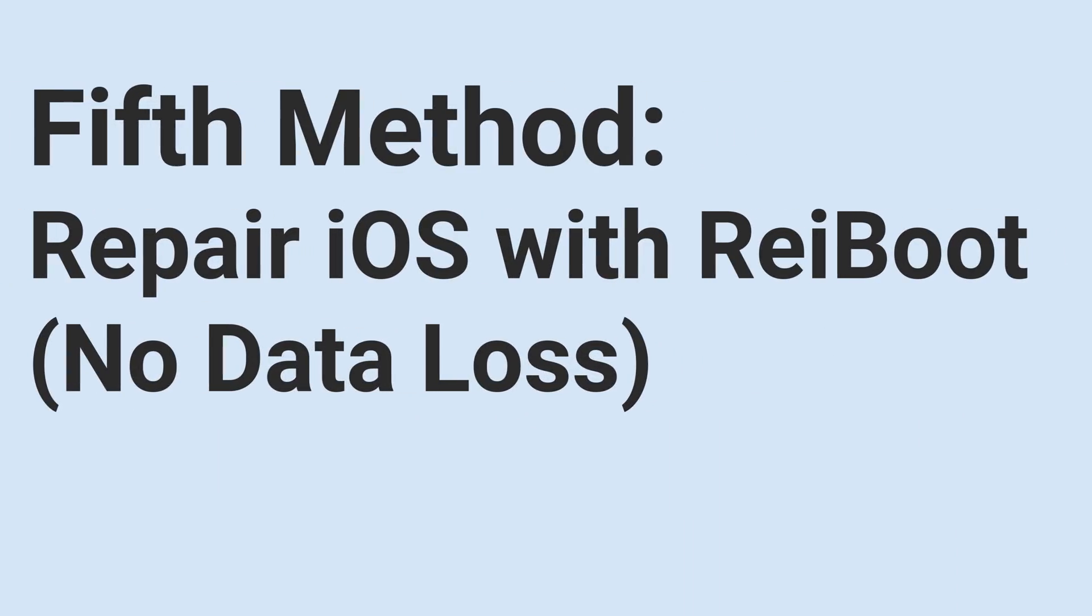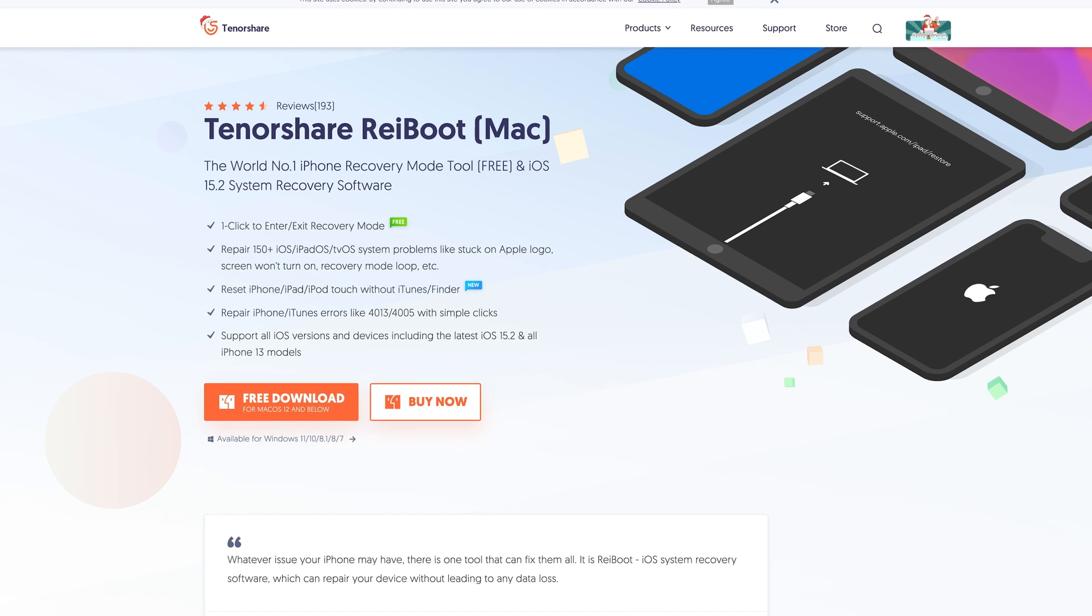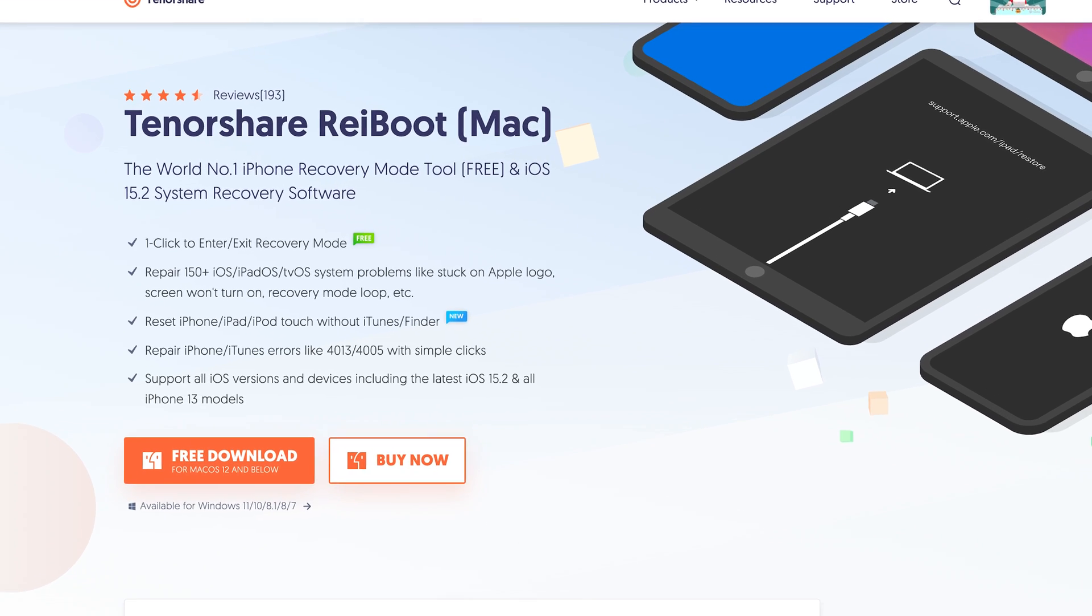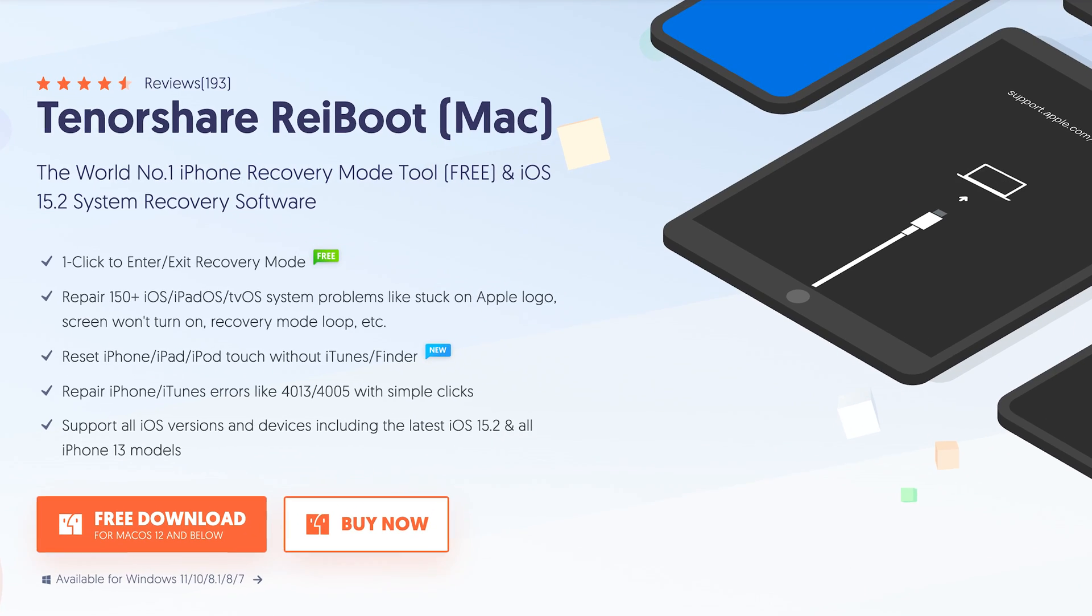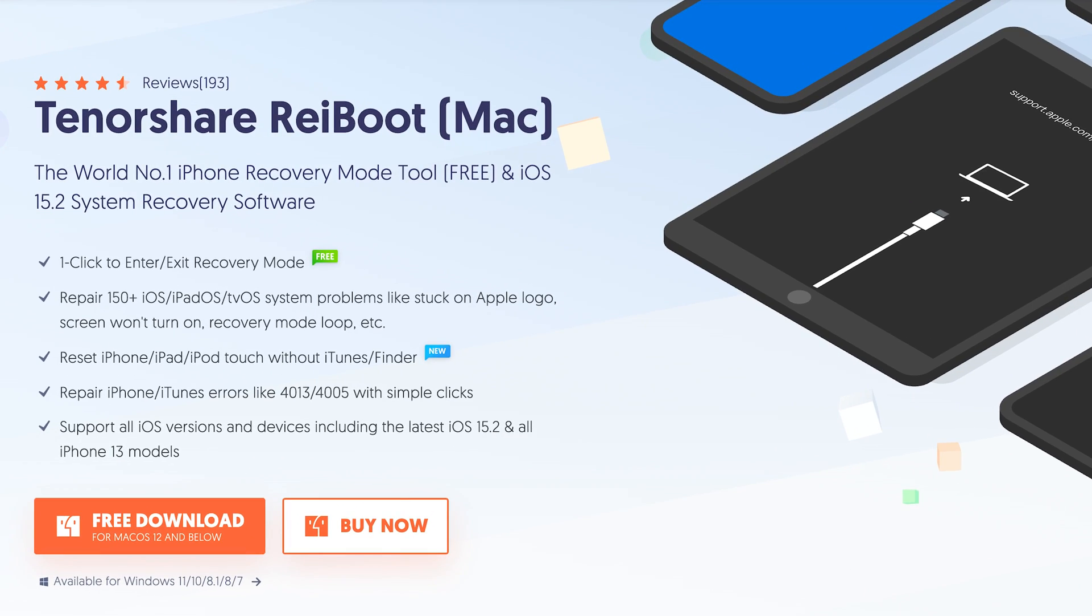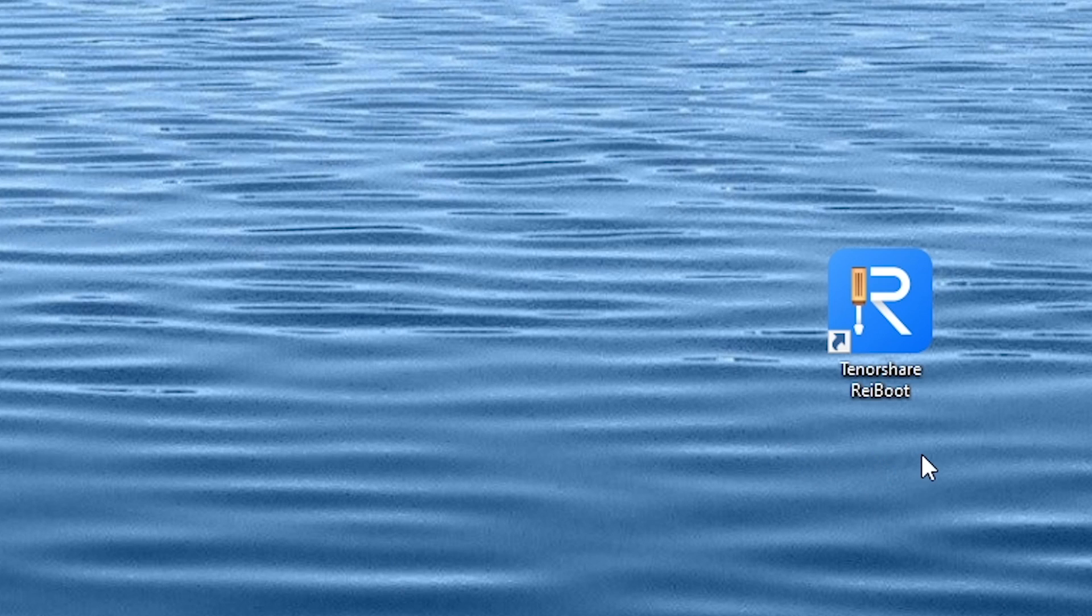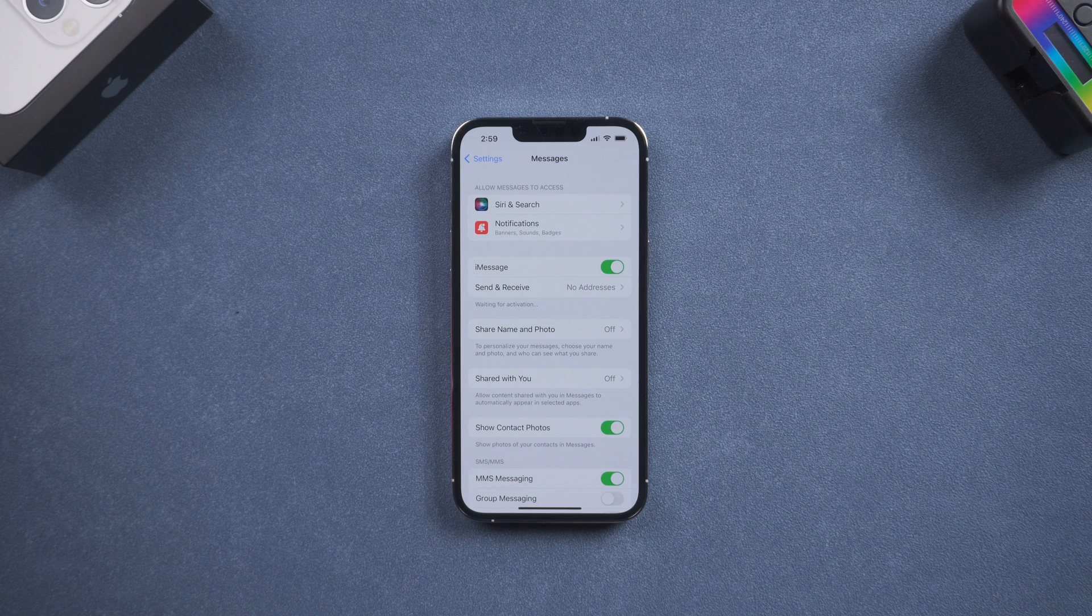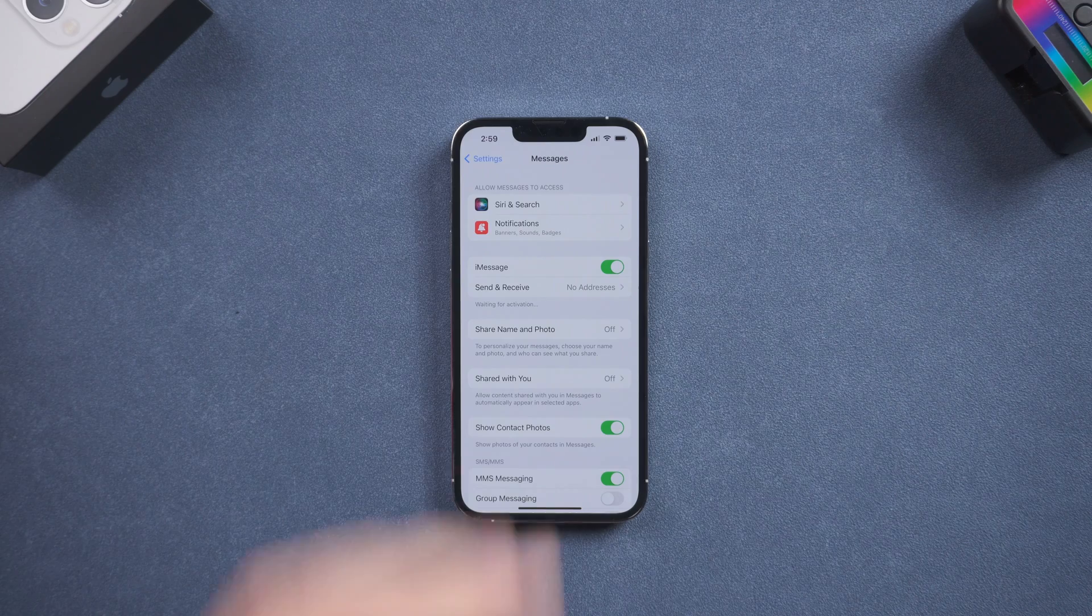Fifth method, repair iOS with ReiBoot, no data loss. Check the download link in the description and download ReiBoot. Open ReiBoot and connect your iPhone to PC.